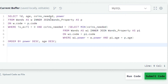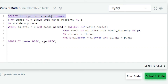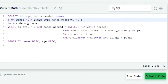We are using the alias w for the wands table and alias p for the wands_property table. We want to fetch the ID, age, coins_needed and power. So in the first line we will write SELECT id, age, coins_needed, power. Next, we will perform the join operation on the wands and wands_property tables. In the next line we will write FROM wands_property AS p ON w.code = p.code. In this join operation we joined the two tables on the matching column code.